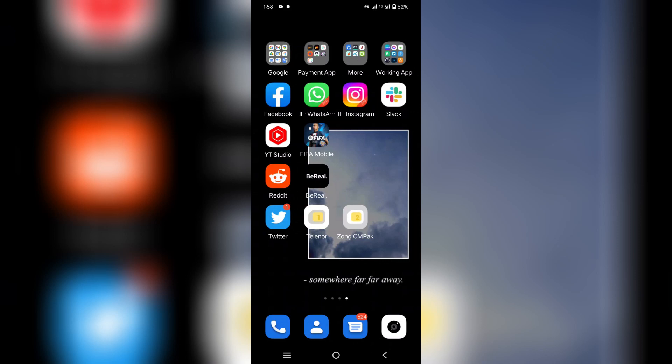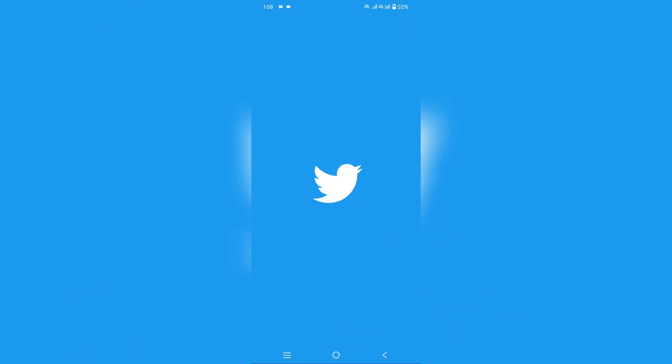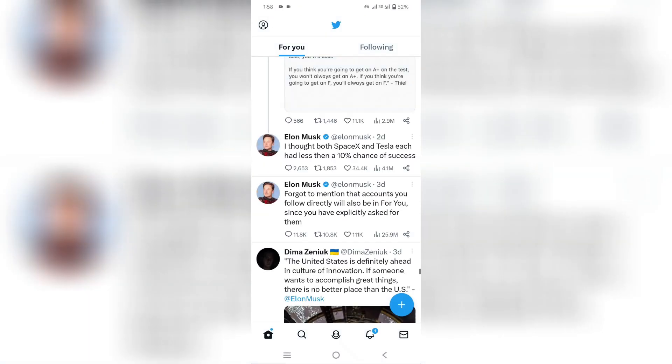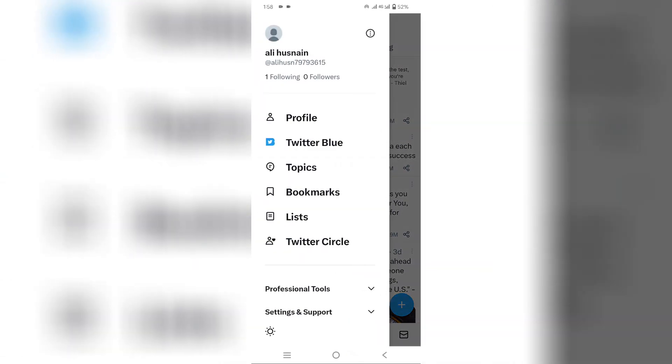Hey guys, hope you're doing well. In this video I will show you how to share your Twitter account link on Instagram. First, open the Twitter app and click on your profile icon, then click on your profile.